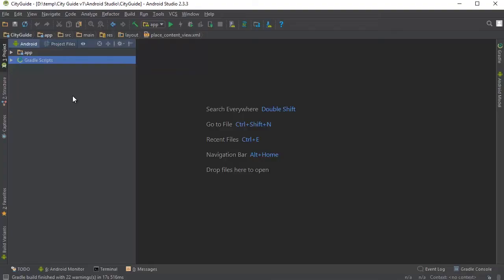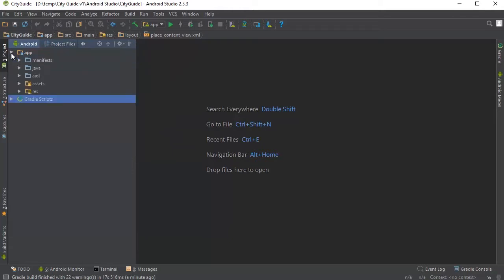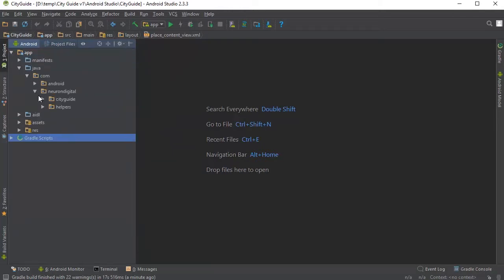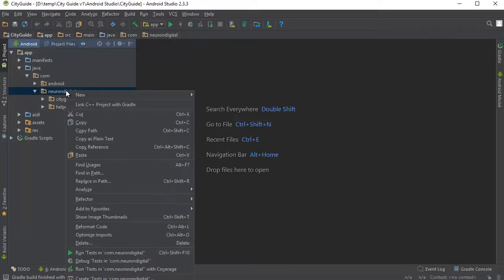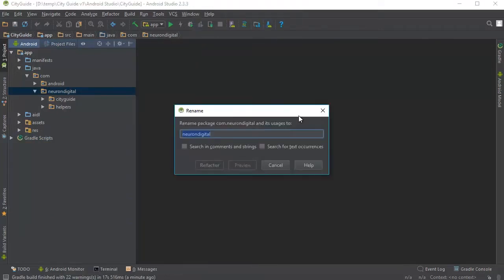The first thing you should do when the app opens is to click on this little gear icon here and make sure to have compact empty middle packages highlighted like so. Open up app, java, NeuronDigital and we're going to rename the package ID. So right click on NeuronDigital, refactor, rename and put in your company name or your domain name in here and click refactor.